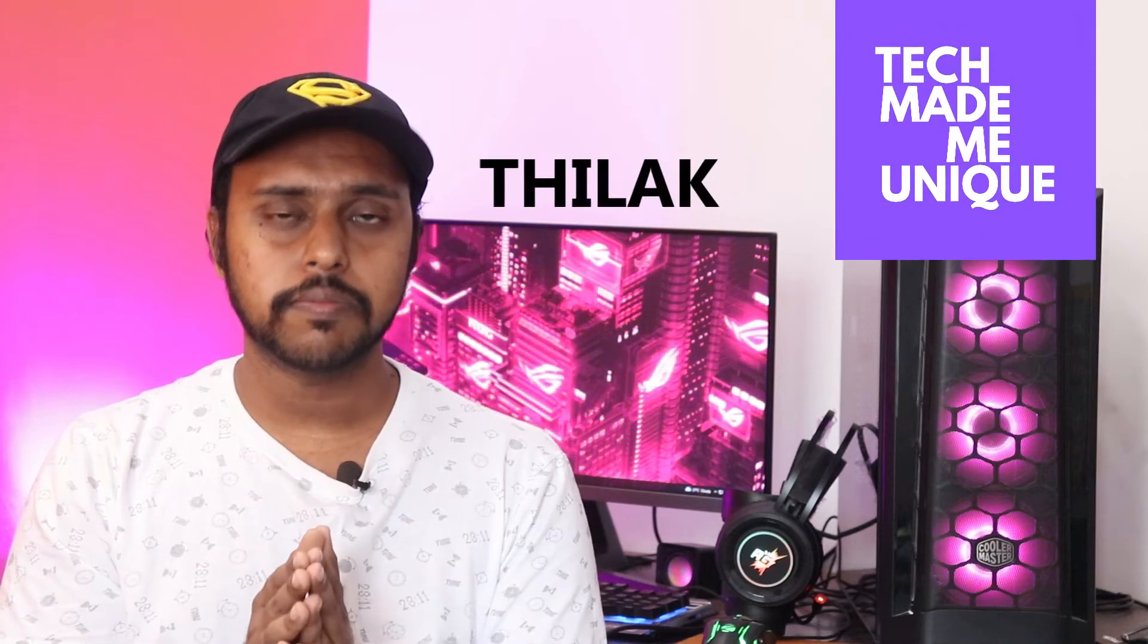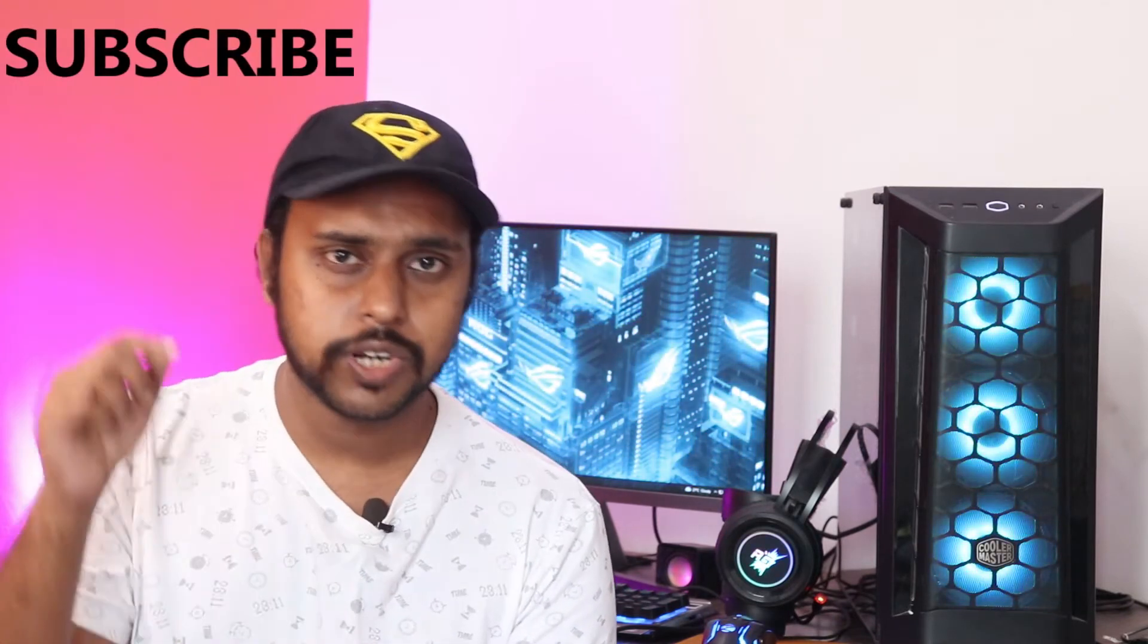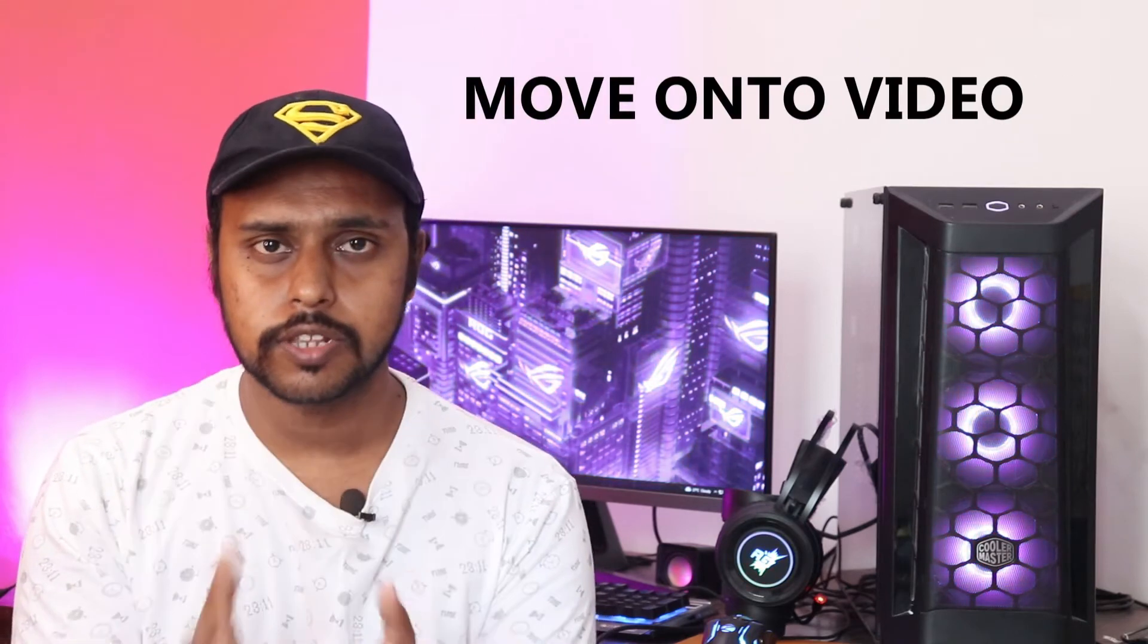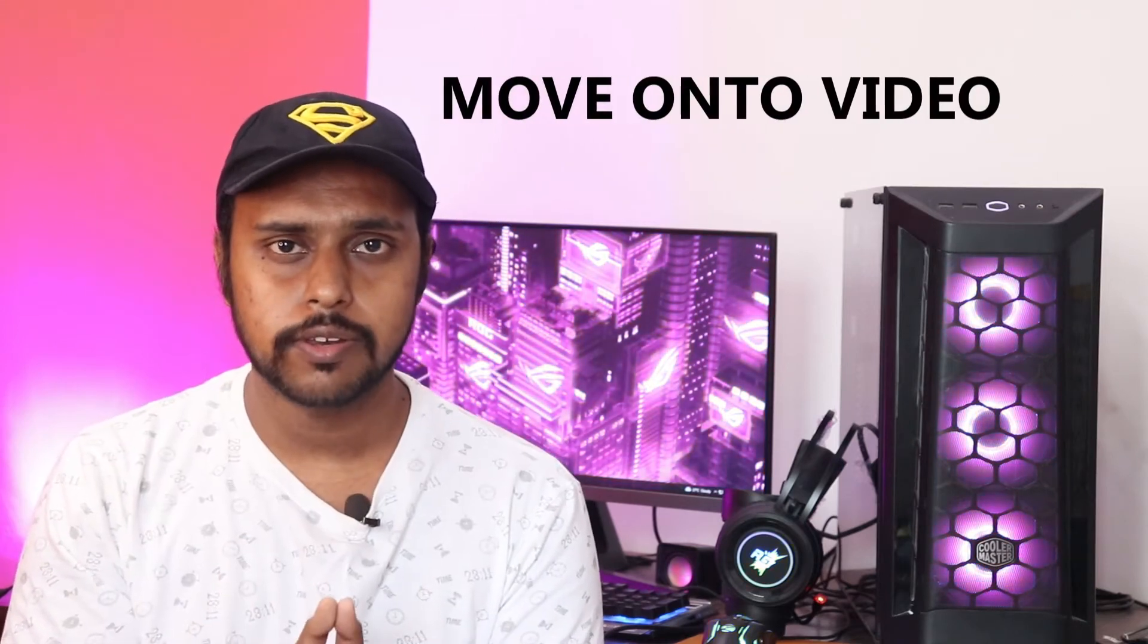Hi friends, this is Chilak from Tech Made Me Unique, and today we're going to see how to change the theme color of your WPS Office. If you are new to this channel, make sure to click the subscribe button below, and let's quickly move on to the video.